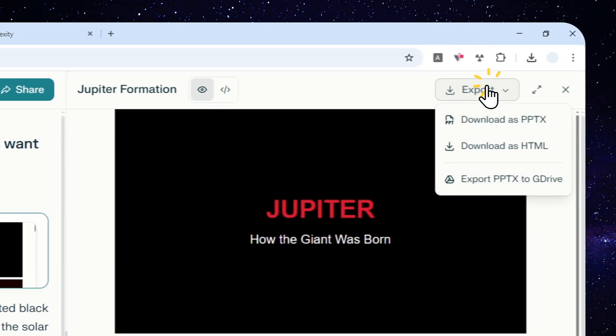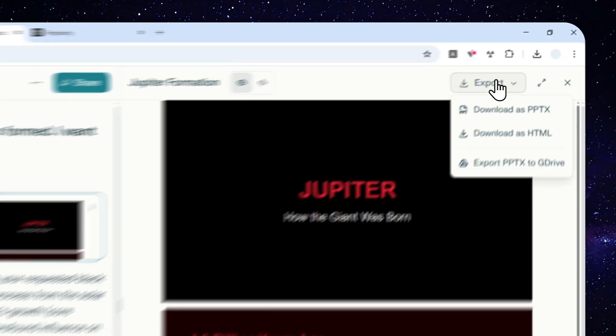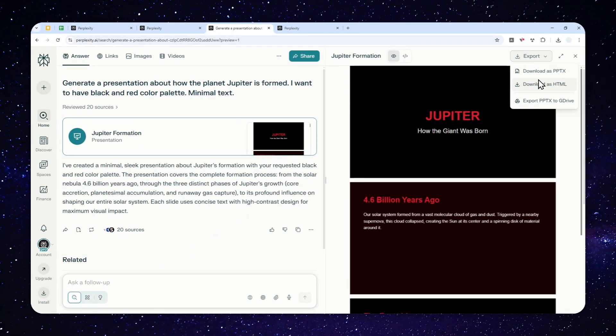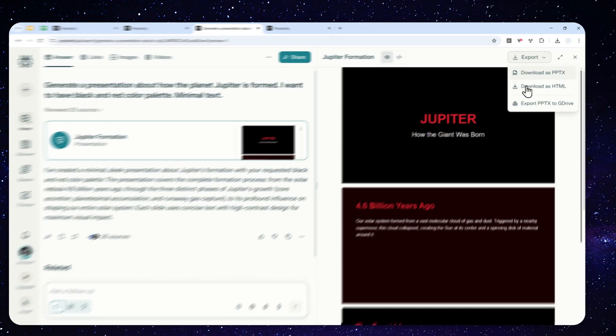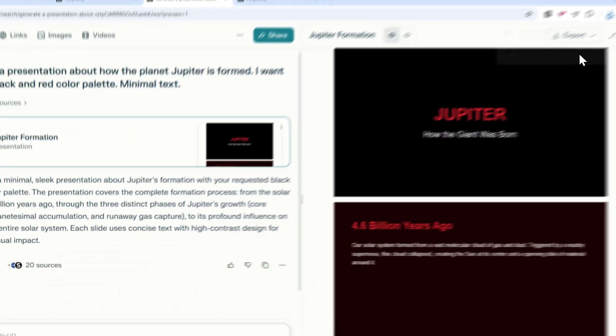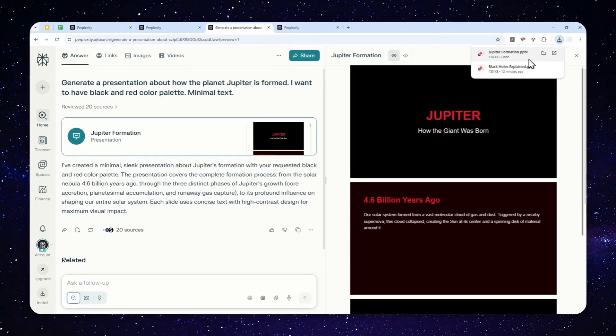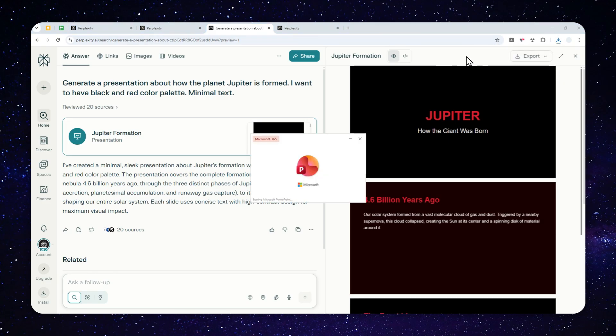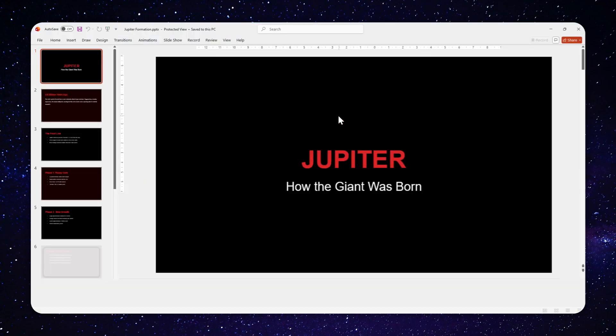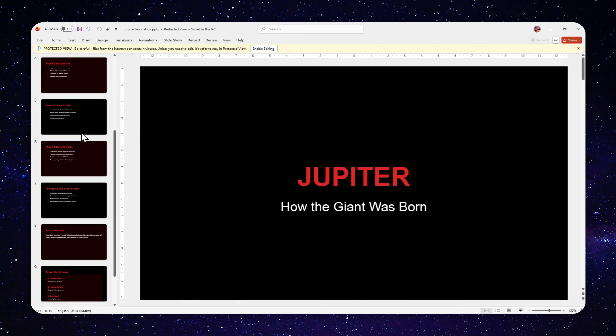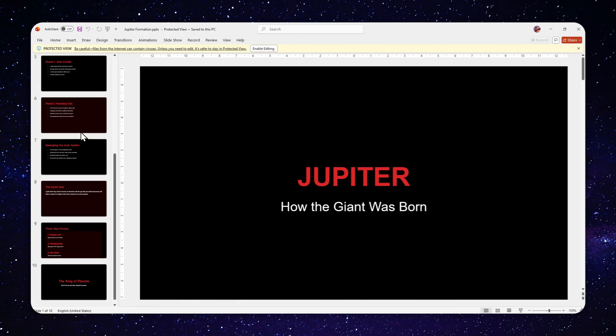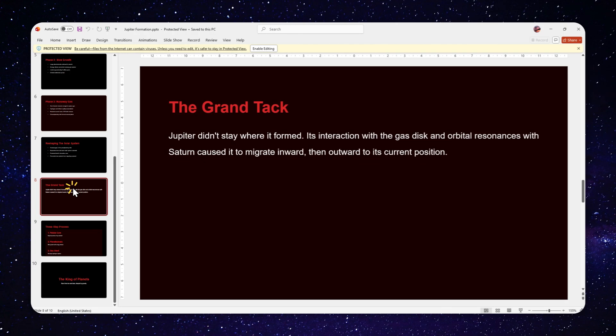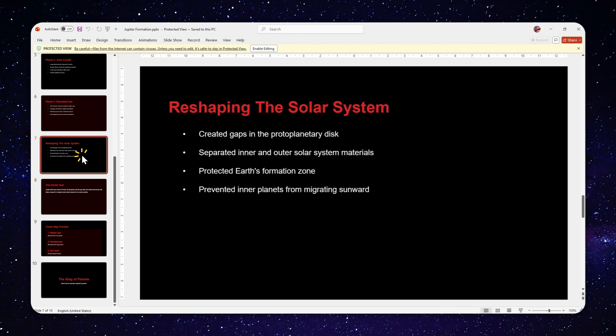Here you can download the document as PPTX, HTML, or you can save it to Google Drive. Now I have one thing to say: you can download the document to PPTX, but from my testing I noticed that if there is a picture in the presentation, there is a good chance that the picture might not appear in the PPTX document.